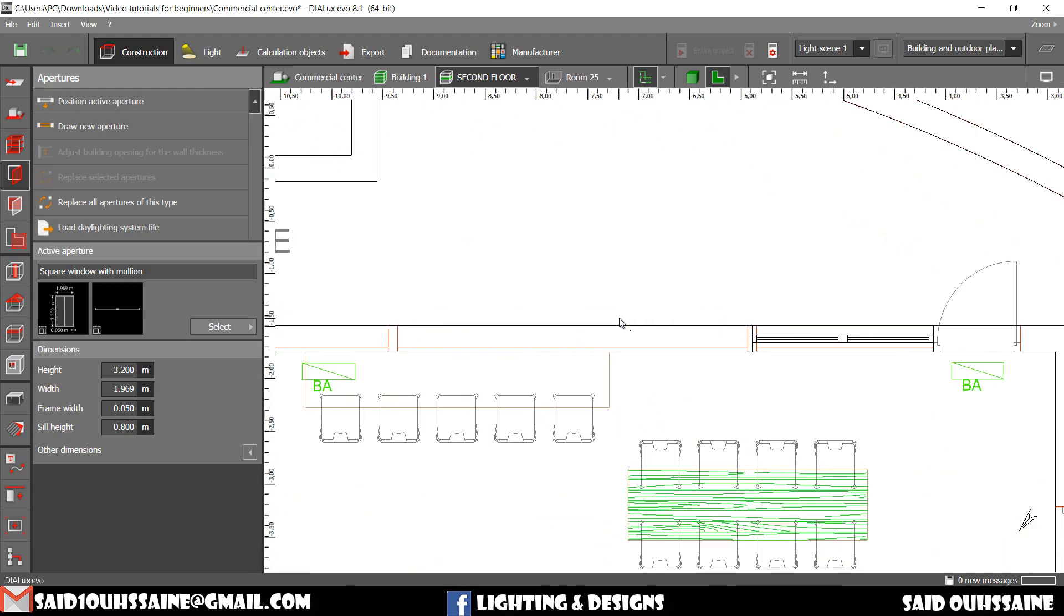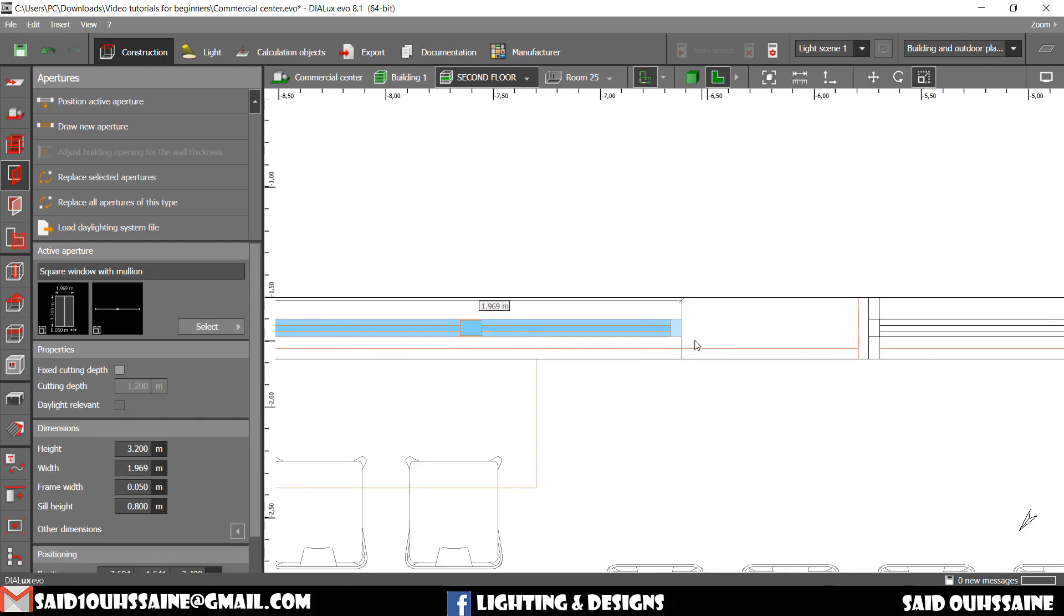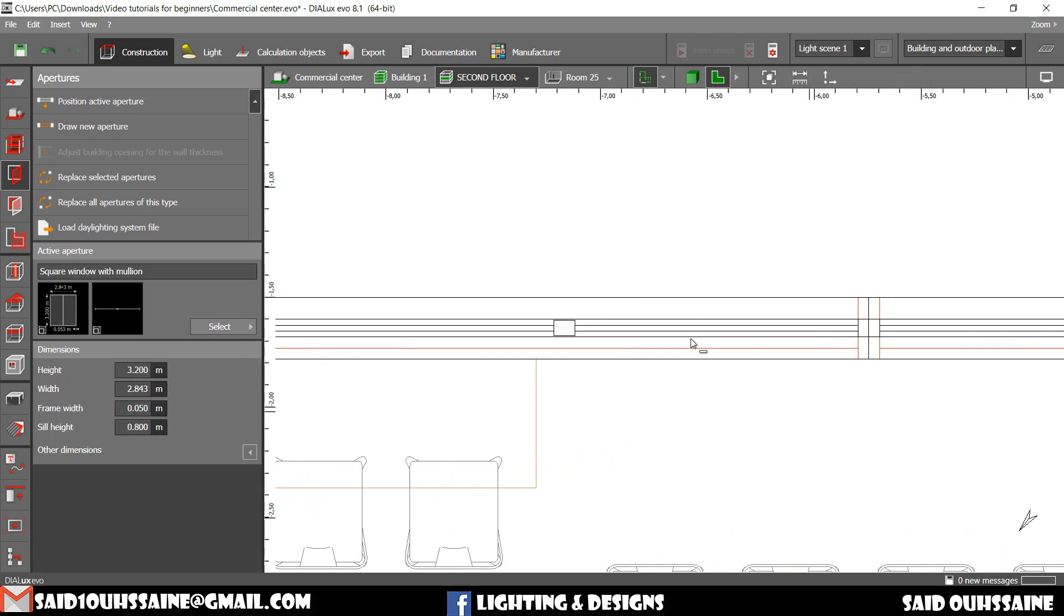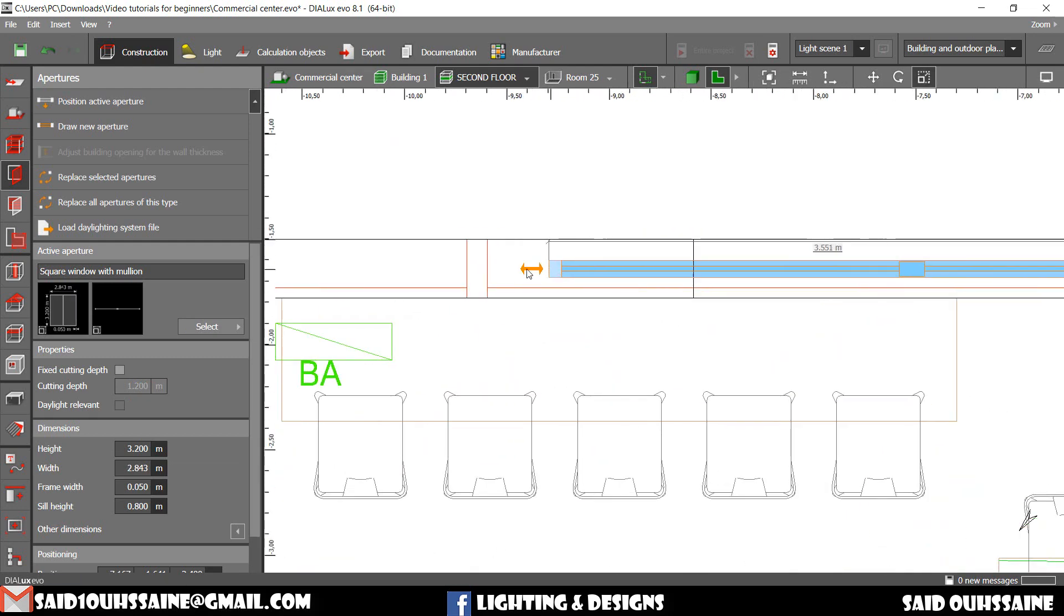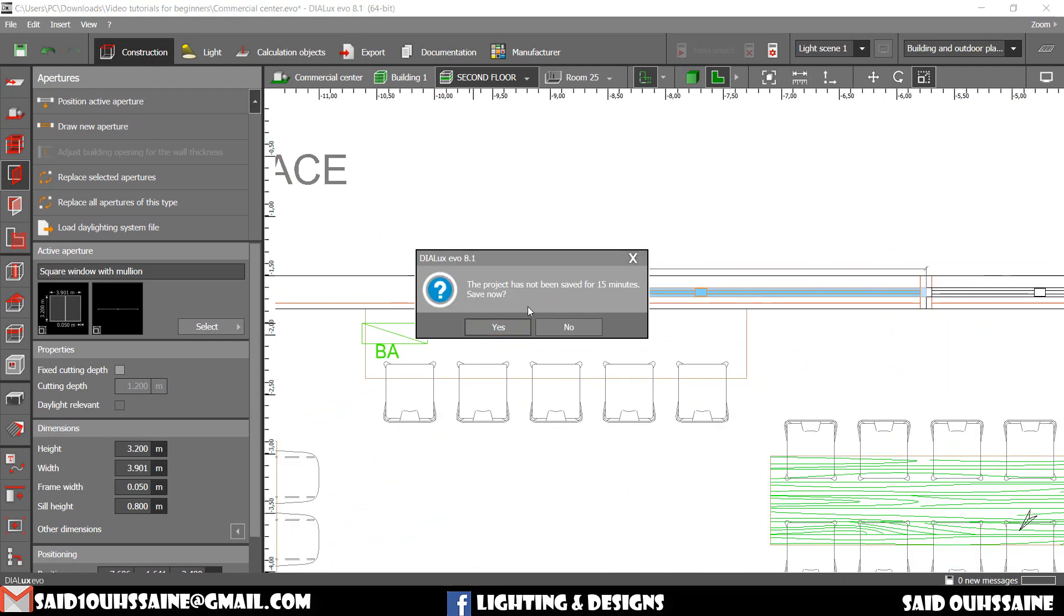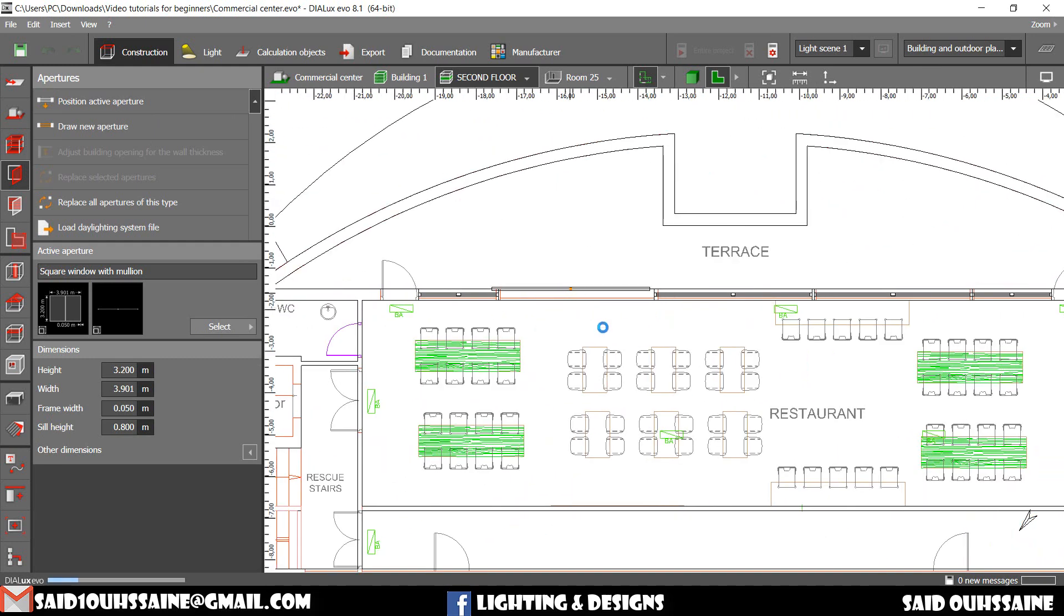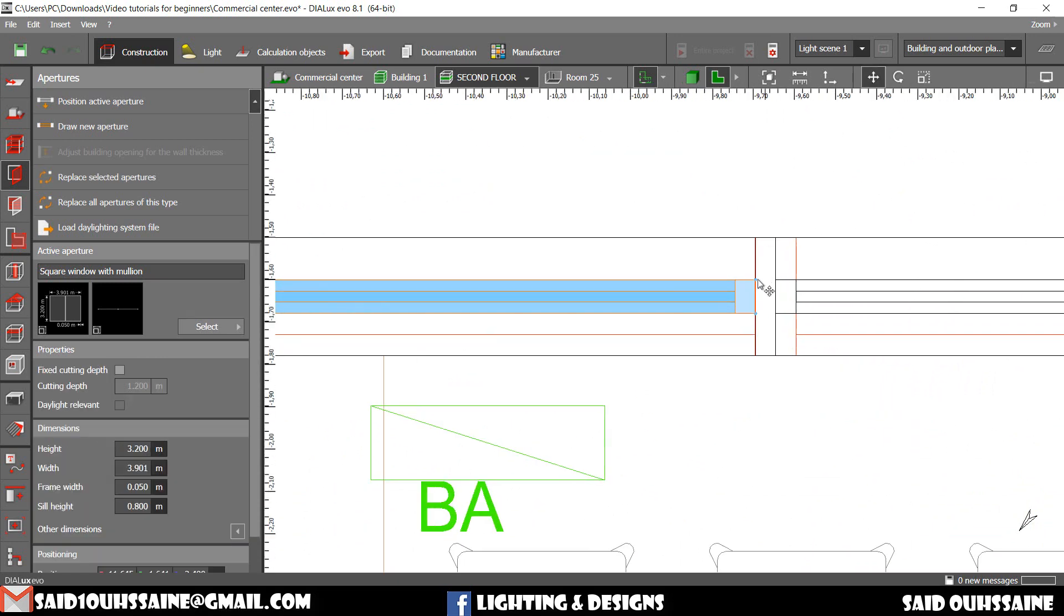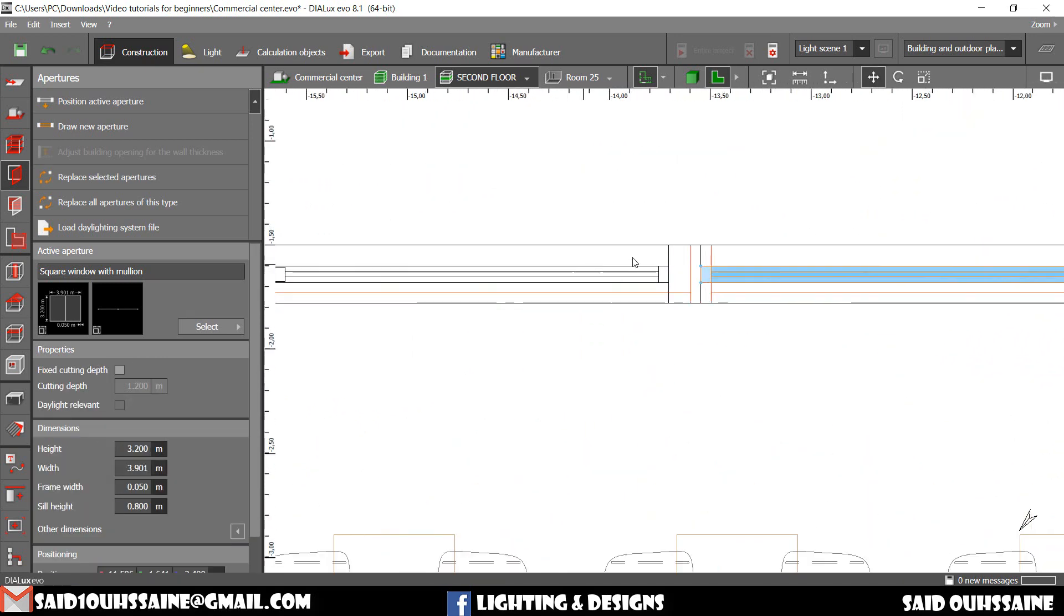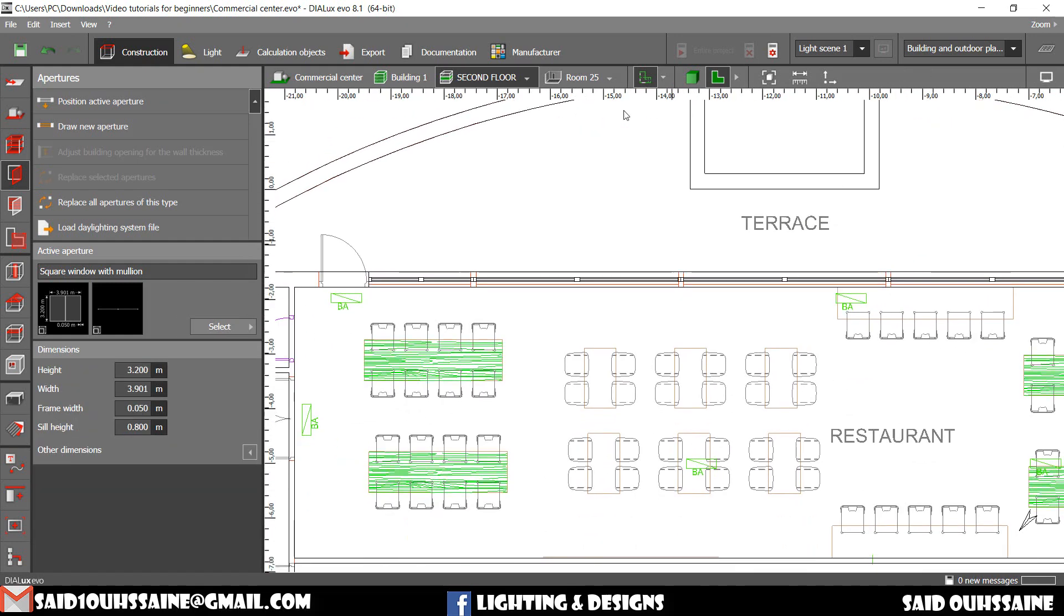Let's position the same aperture, but we're gonna scale it after. Like this. We scale it this way. And let's position the active aperture again on here and on here. And let's move them to their places. Alright. That's perfect.